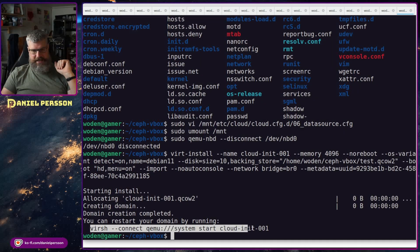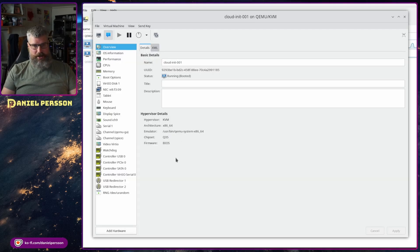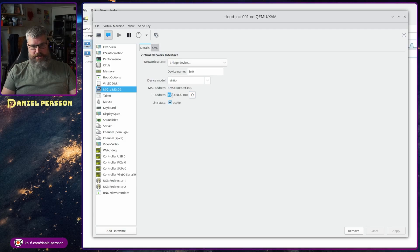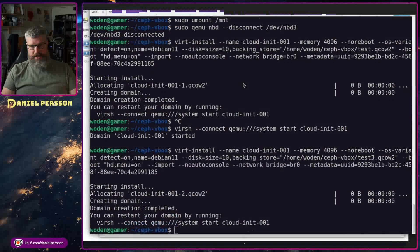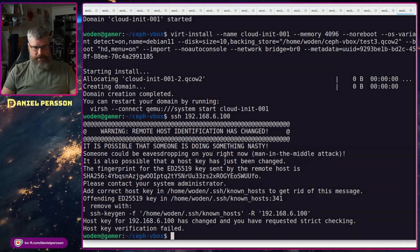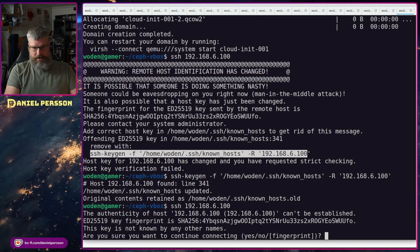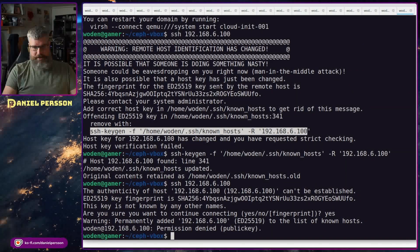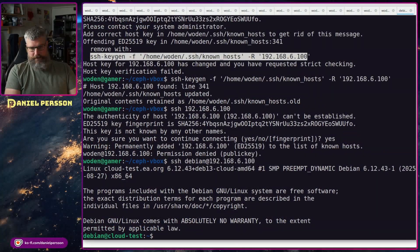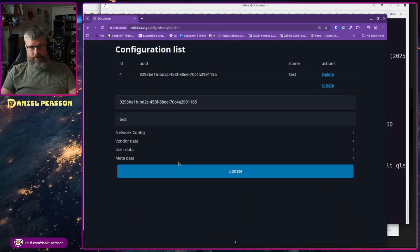After a lot of trial and error I finally got it booted with the right name — 'cloud-test'. Looking at the network, we see it got IP .100, which should be correct. Logging in with user 'debian', it has added my cloud SSH keys, so it was correctly configured.